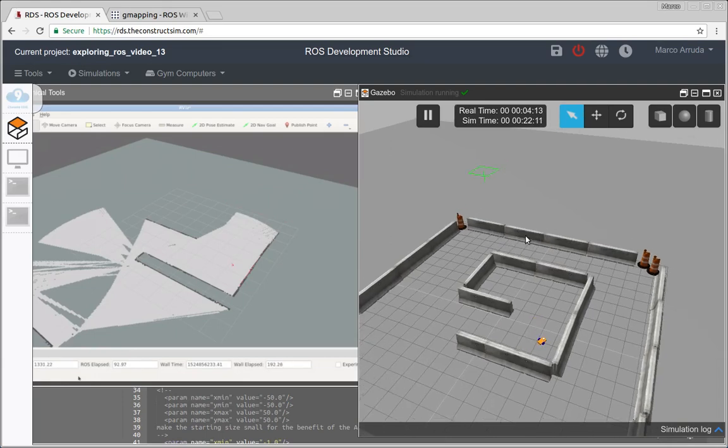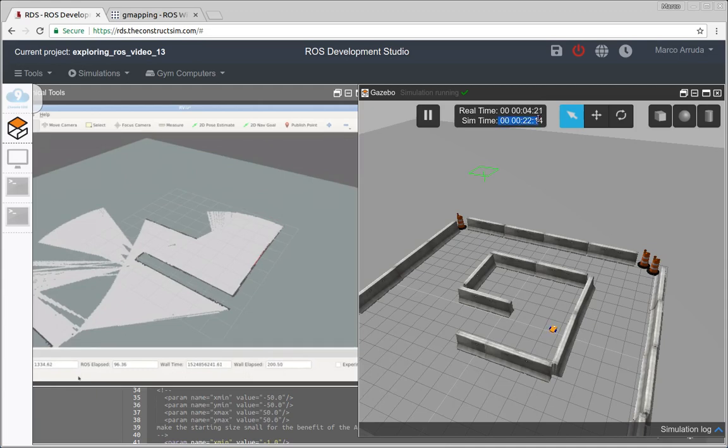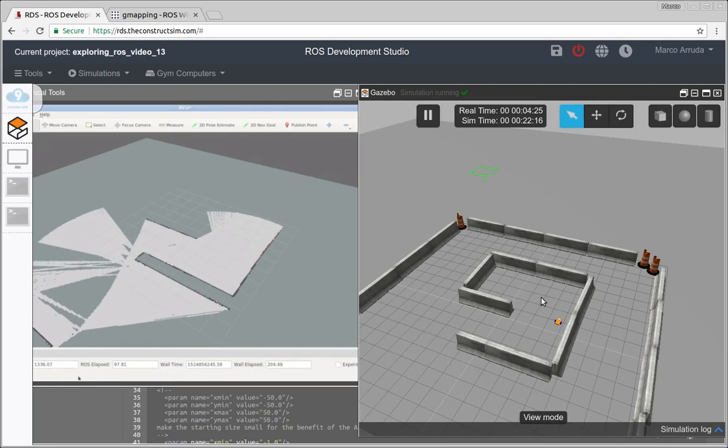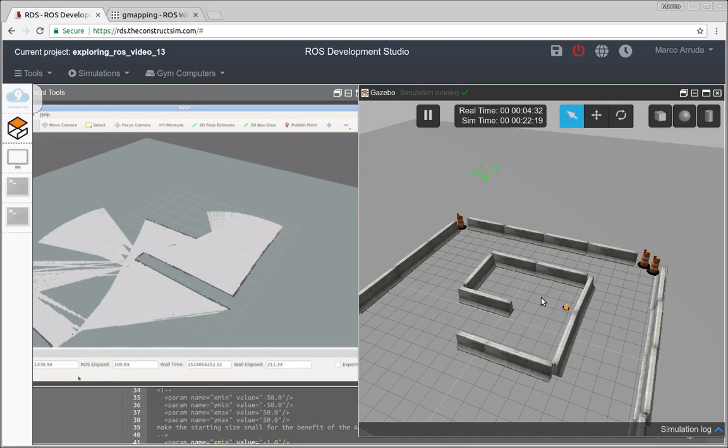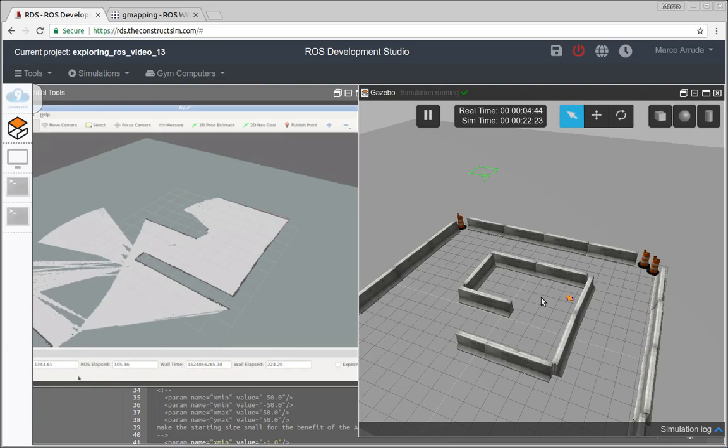And also, as you can see, our real time is passing faster, like two or three times faster than the simulation time because this is not a simple package. We have much processing running in the background. So if you need to do this in a larger application, you should take a look at our plans and have a better computer, a better machine to run all these processes.